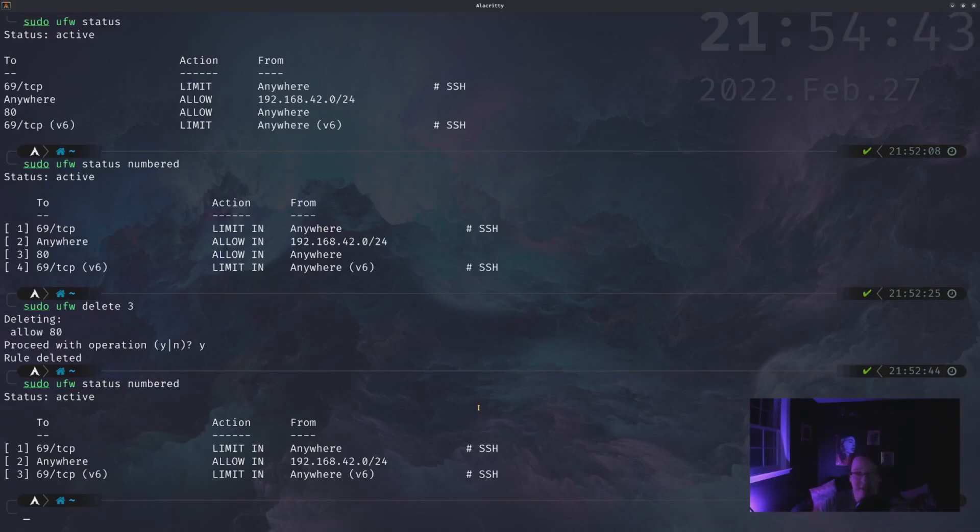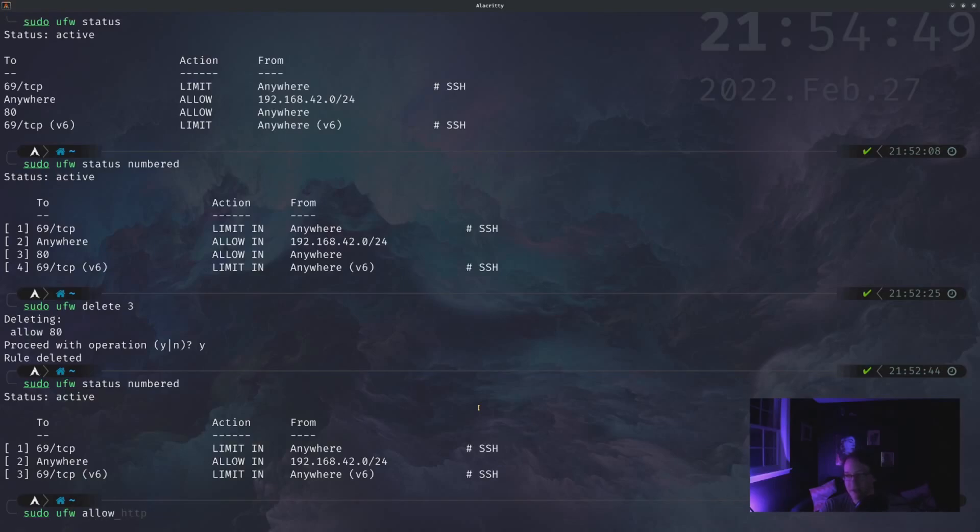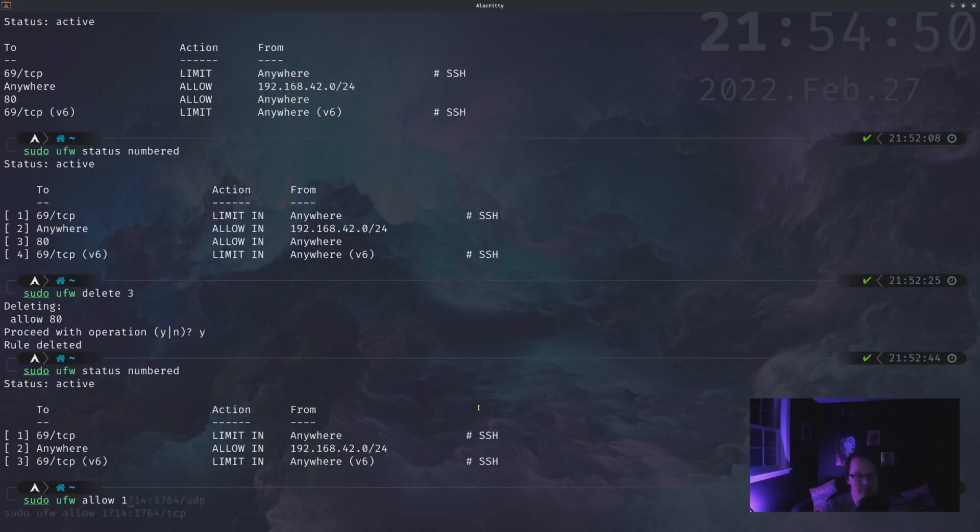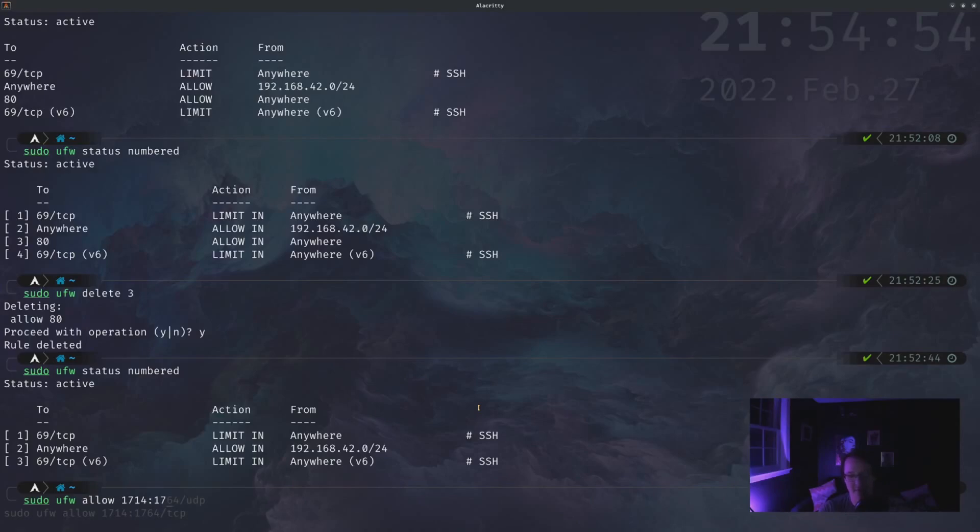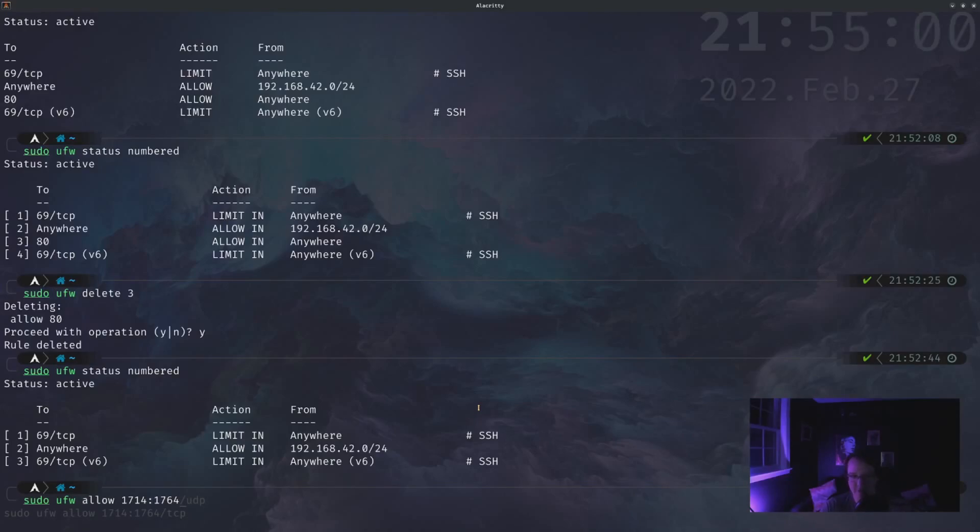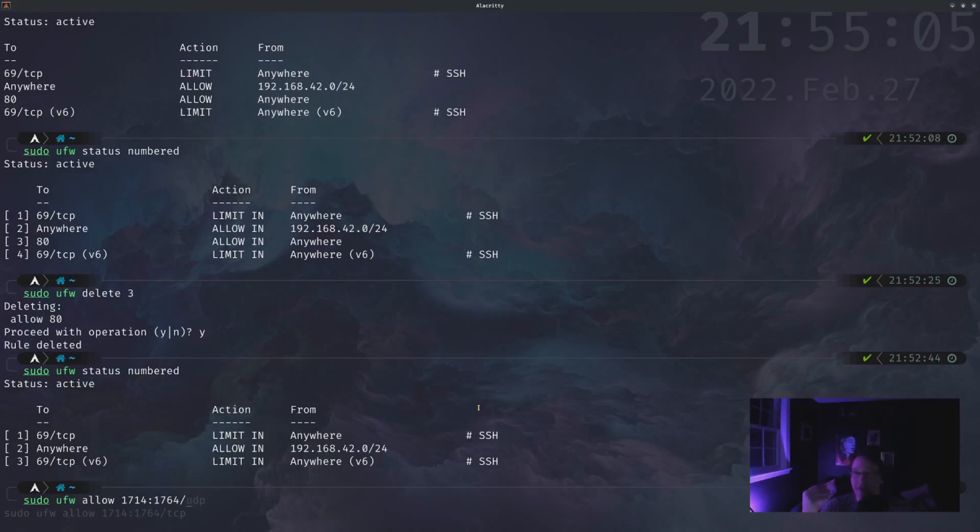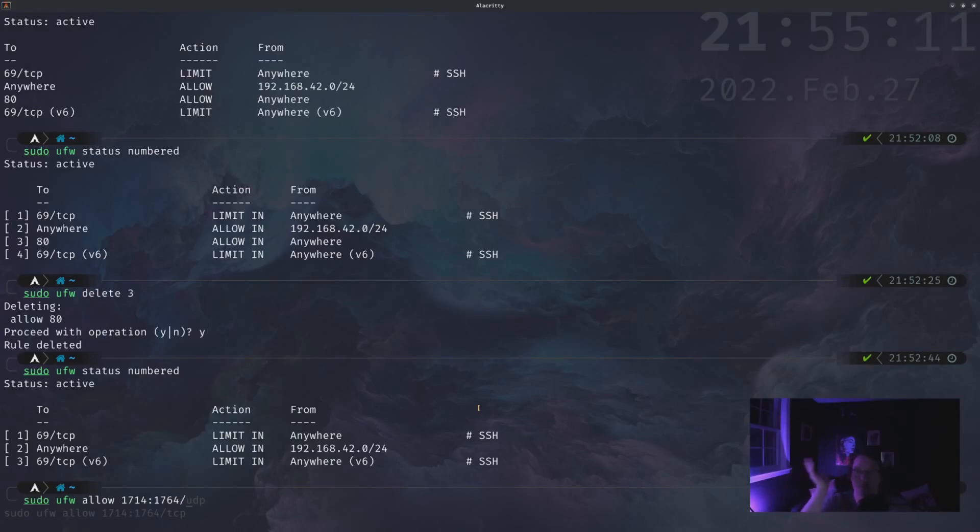You can add a range of ports. So for this, you could do sudo ufw and then allow the starting port colon the ending port, and then you have to provide it the protocol that it uses. If you're providing a range, you have to use a protocol. I'm not entirely sure why it just can't go for both. I assume reasons.